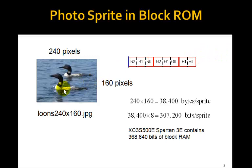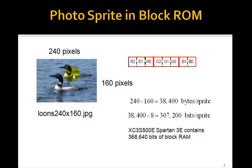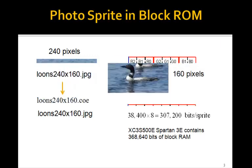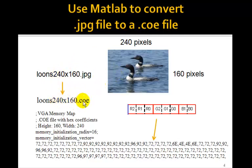Now, a JPEG file is actually 24-bit color - eight bits of red, eight bits of blue, and eight bits of green. We need to take the top three bits of red, the top three bits of green, and the top two bits of blue to form our 8-bit color. Our 8-bit image isn't going to look quite as nice as the original. We're going to use the MATLAB program to make that conversion, starting with a JPEG file and converting it to a COE file for the Block ROM.